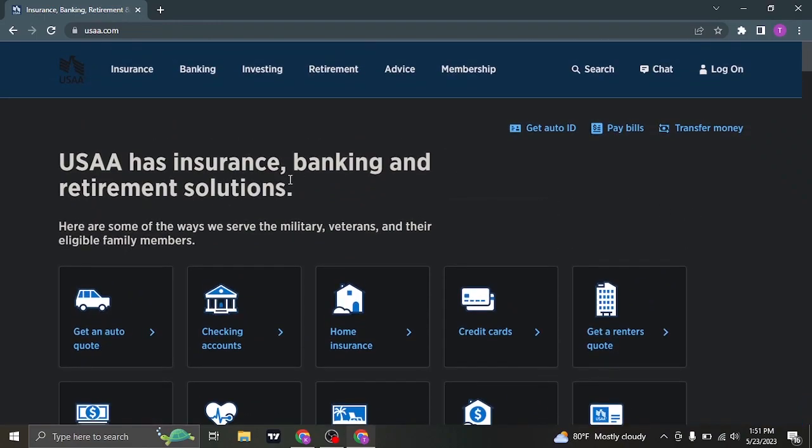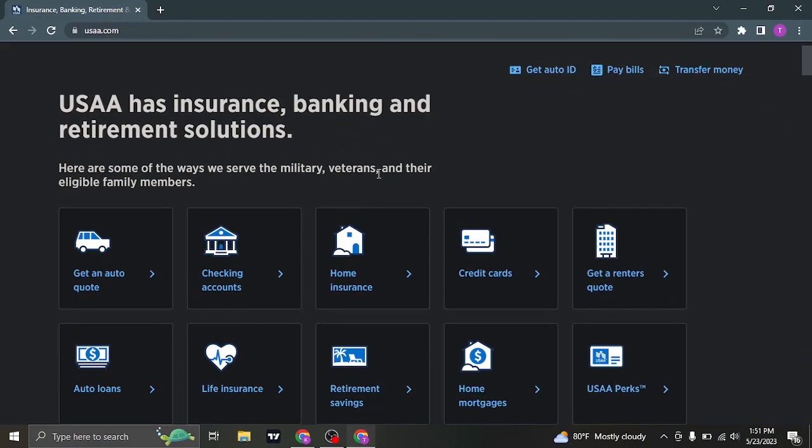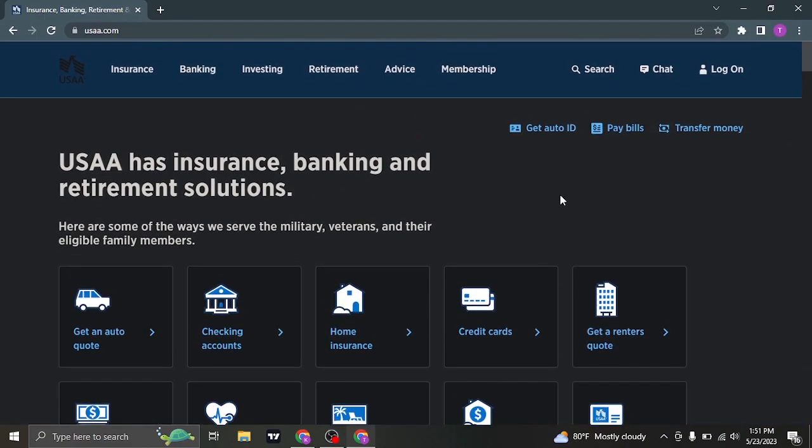From the website you can see all of the services that USAA provides. To log into your account however you can click on log on on the top right of the screen.